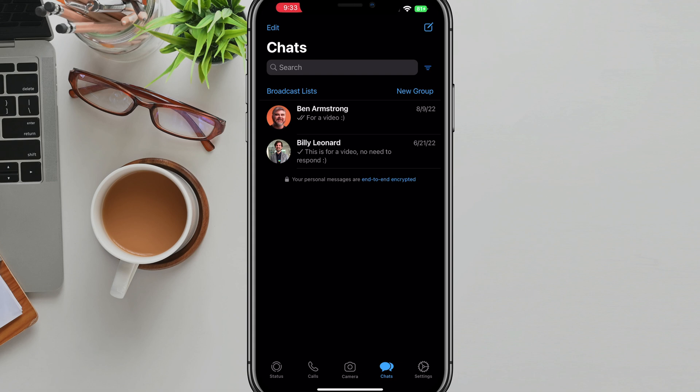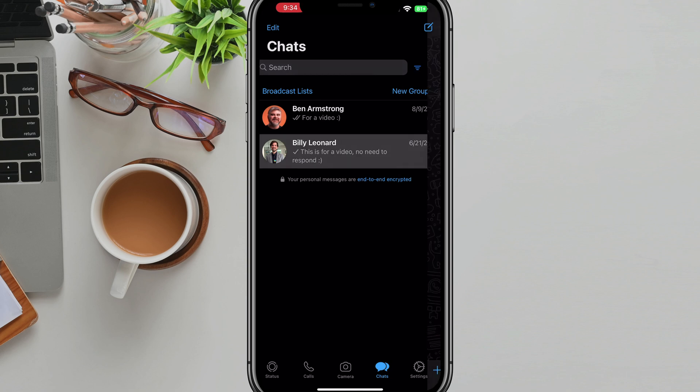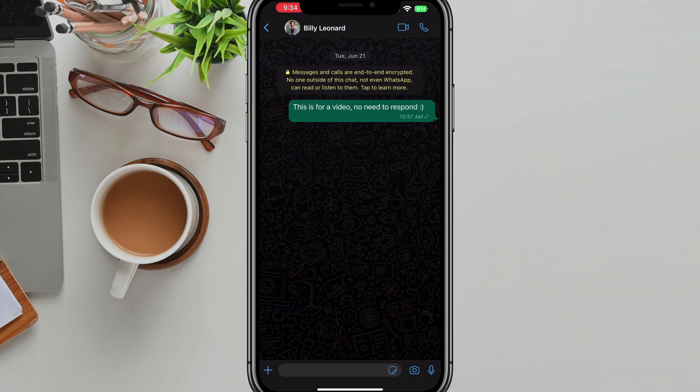So here we are in the app. Doesn't matter if you're using iOS or Android, it will be the same. The easiest way to get to the screen is to locate a chat from that person or go to your contacts and then just locate that person and tap on the chat message there.